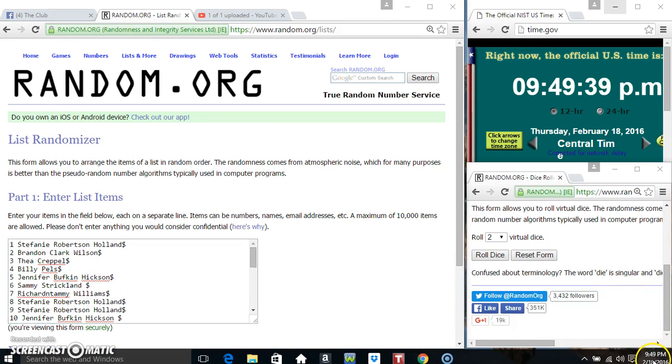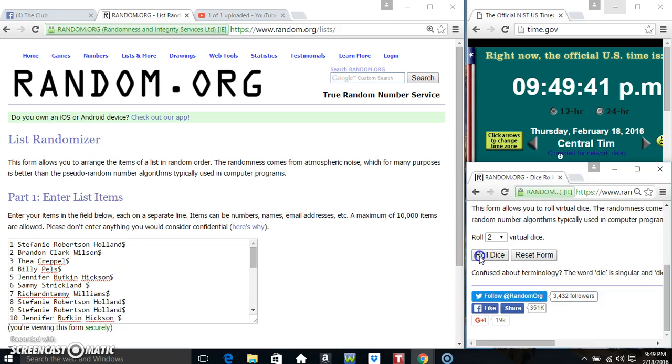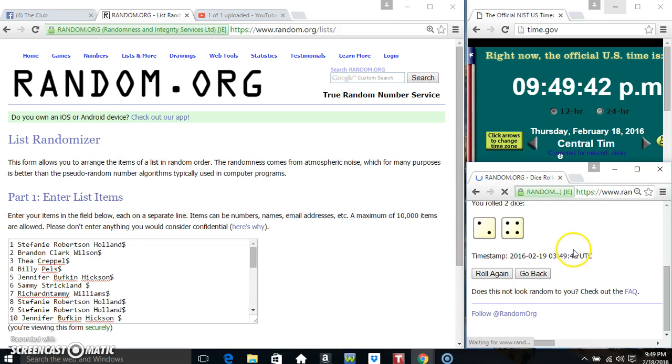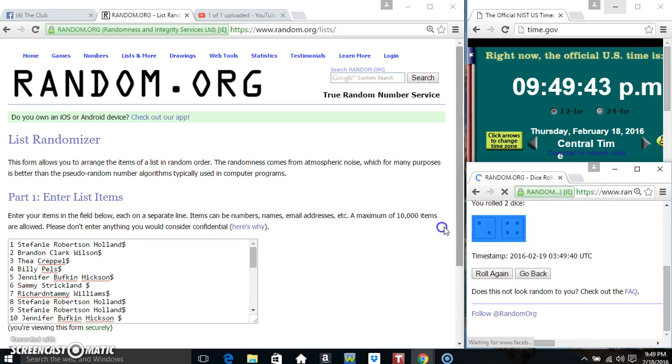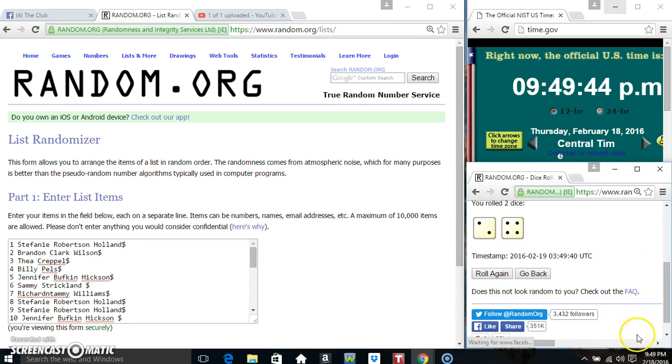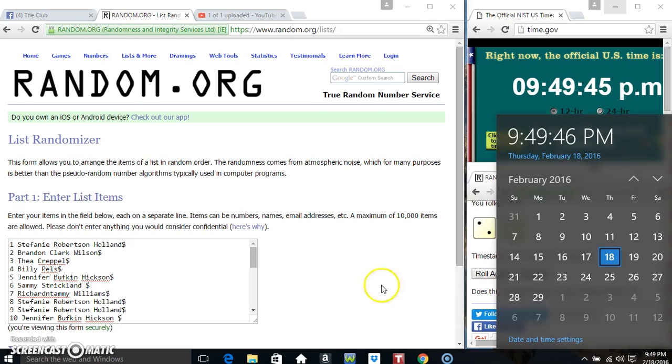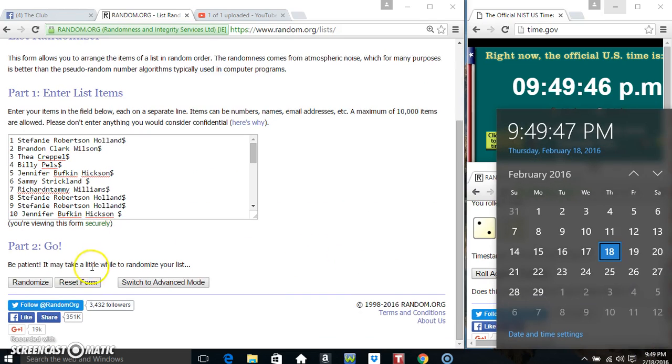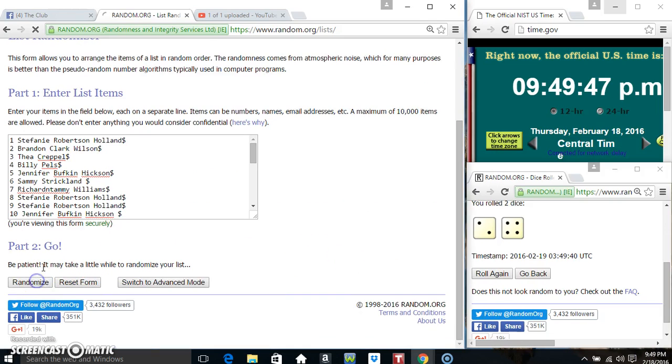Roll our dice, we need a 4 or higher. 949. We got a 6. 949 6 times.